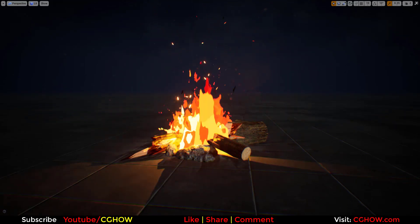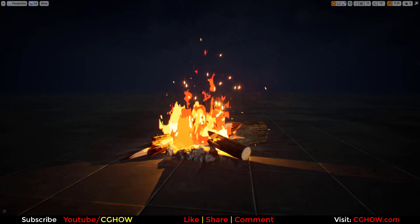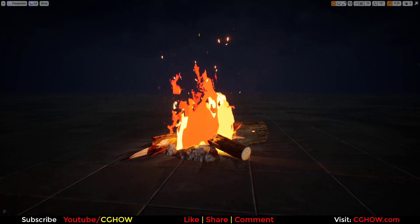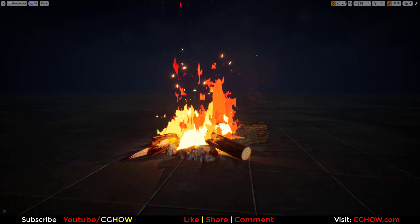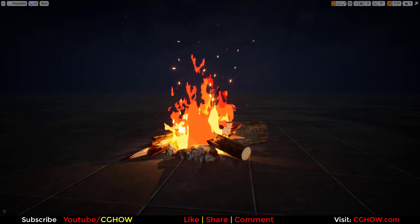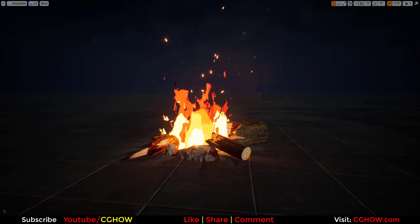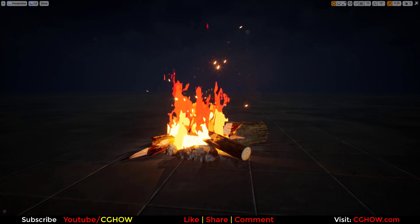Hello everyone, I am Asif Ali and you are watching this video. Today I have created a stylized fire in Unreal Engine Niagara. Let's check out how I created this.